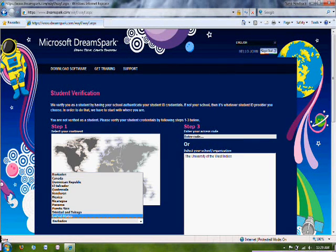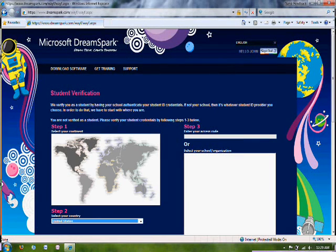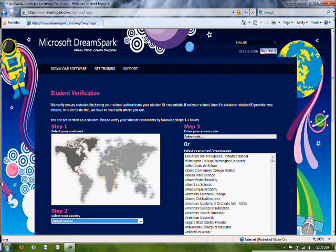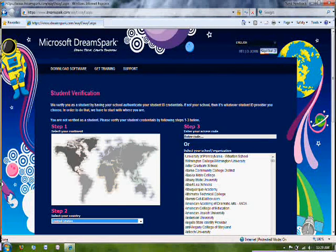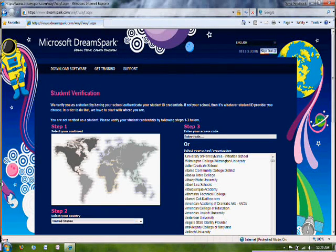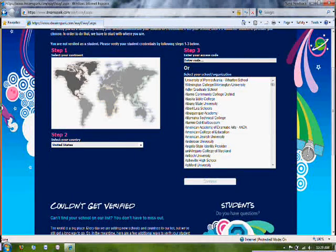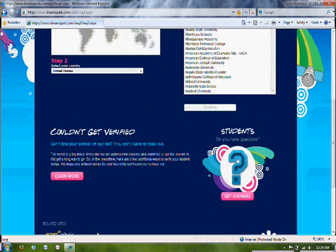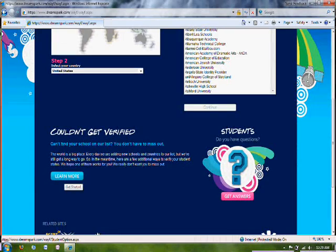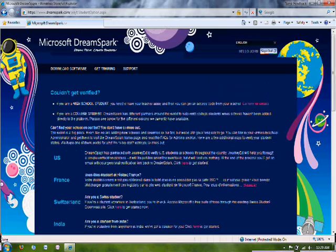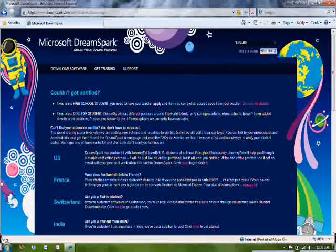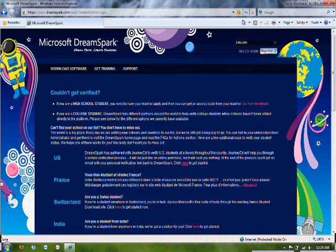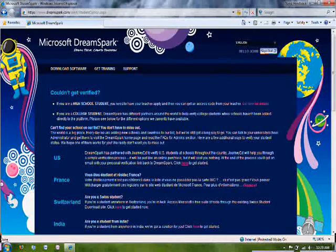So I'm going to click the continent. And again, if you have a code from a student partner, you can enter it there into Step 3. Or you can select your school. Like I said in my case, my school is not listed. So I can click down here on this Learn More button.